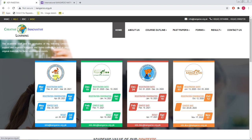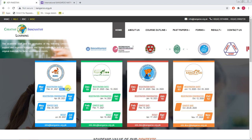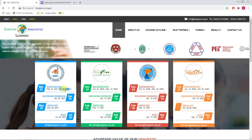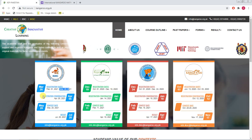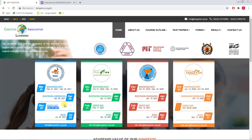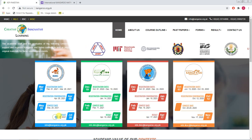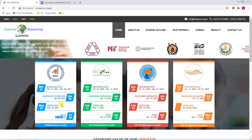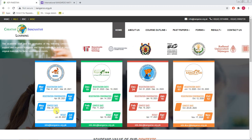Registration has started from February 1st and will close on March 20th. However, if you want to register through your school, you need to do so before March 10th — the earlier the better. Registration will be confirmed on April 5th. The contest will be conducted on May 20th, and results will be announced in July. This is the timeline of the contest.